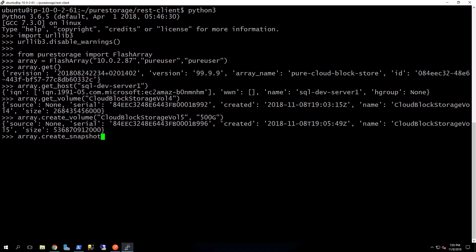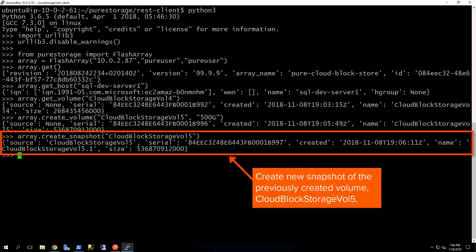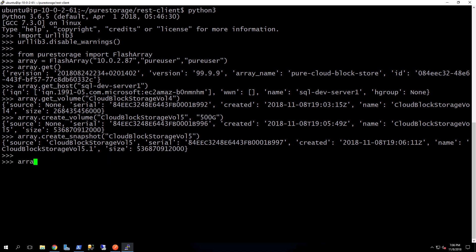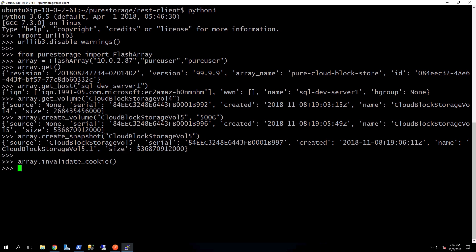The last thing that we're going to go ahead and do is create a snapshot, just like we've done in all the other two segments. And then there's that snapshot that has been taken with that volume. And the last thing that you want to make sure that you do is actually invalidate your session. So here we go ahead and run invalidate cookie. And now that particular REST session has ended.